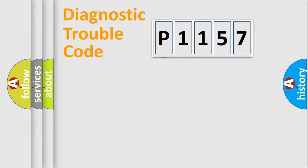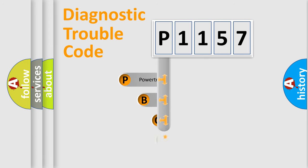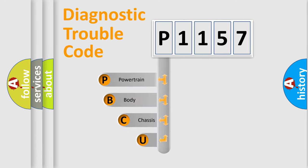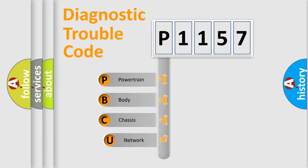First, let's look at the history of diagnostic fault code composition according to the OBD2 protocol.